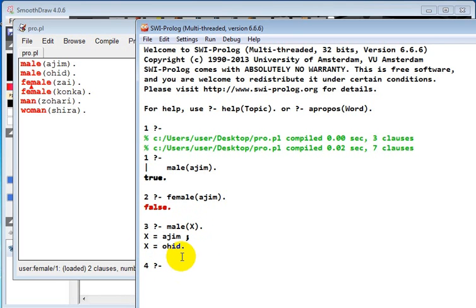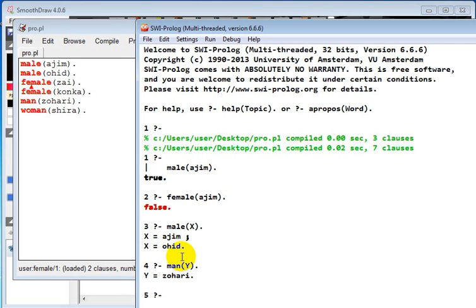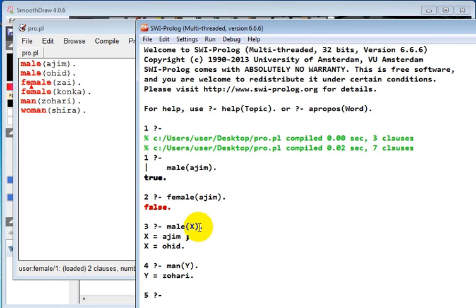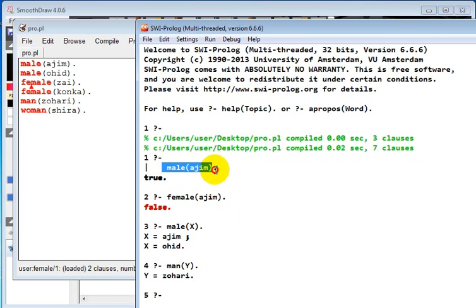In next, let's write man(Y). What should be the query? Y equals Zohari because in man(Y) it only has one, so it's showing one time.